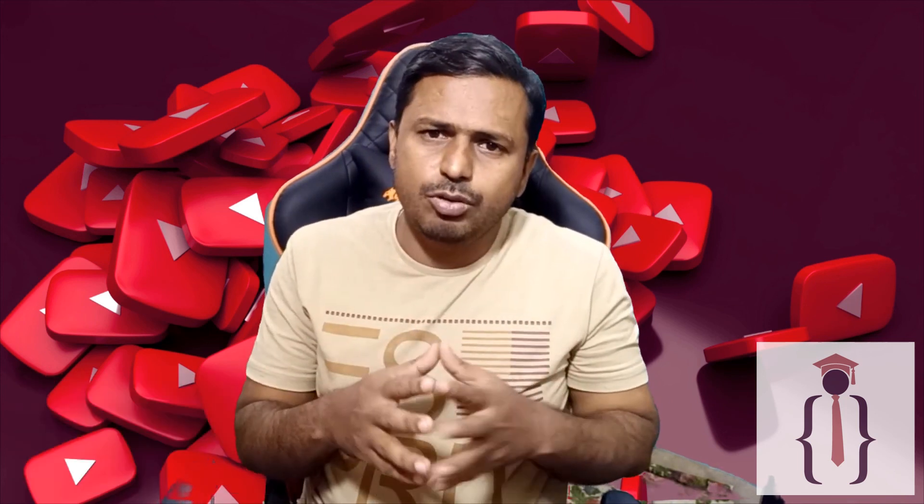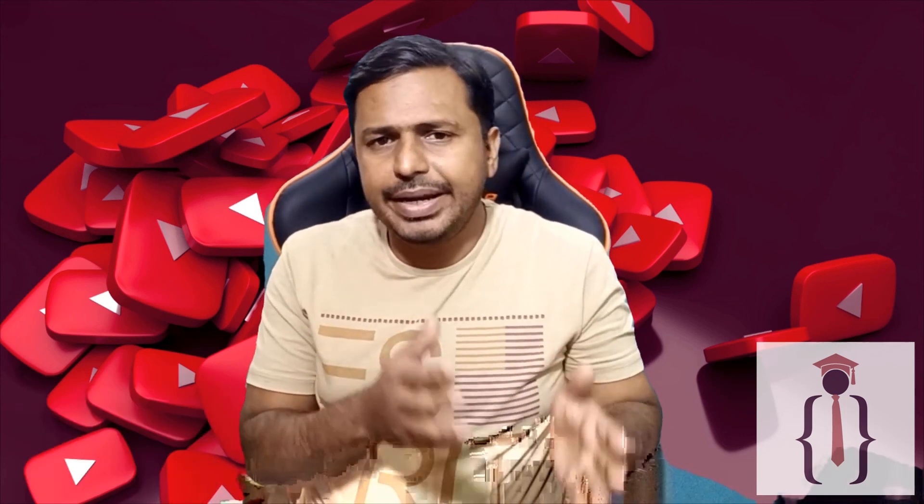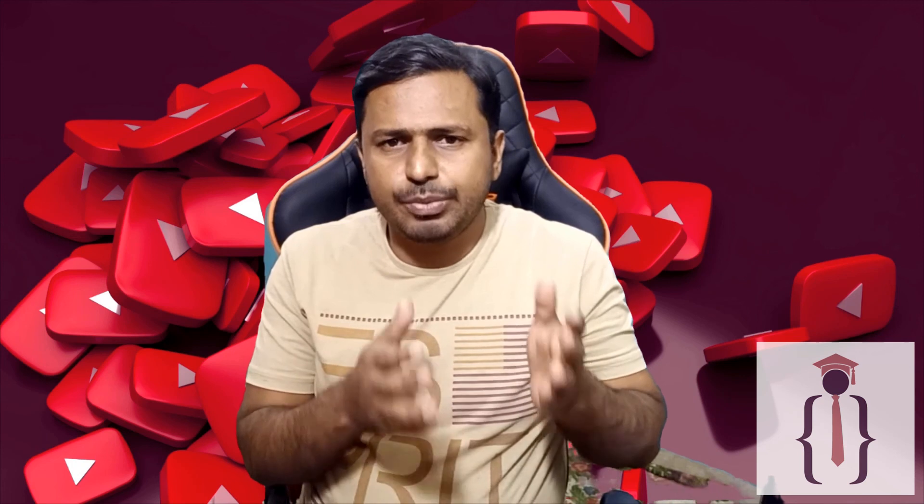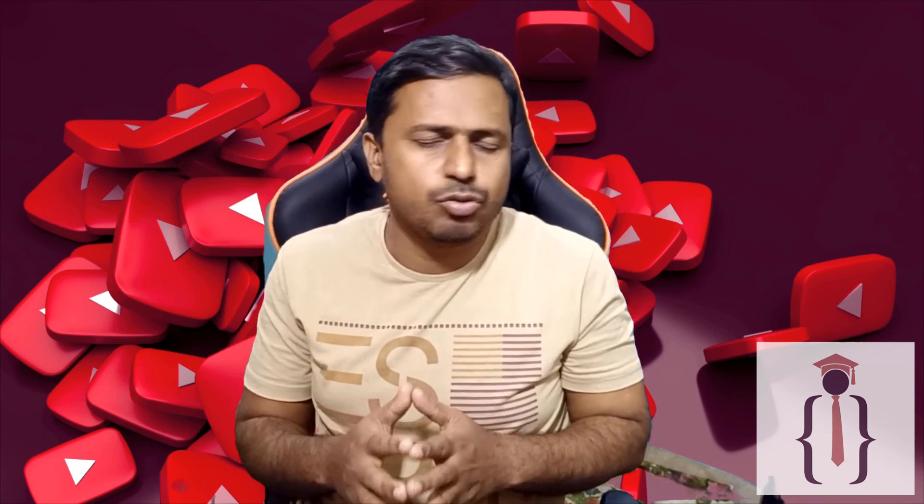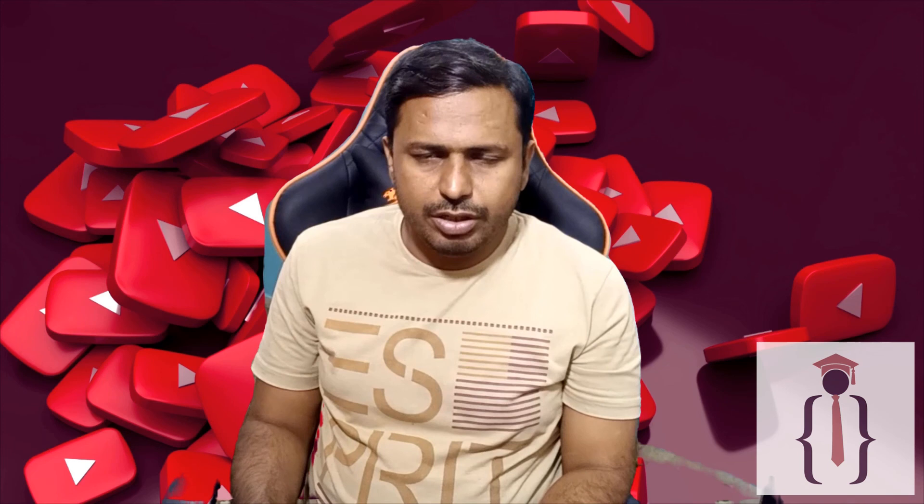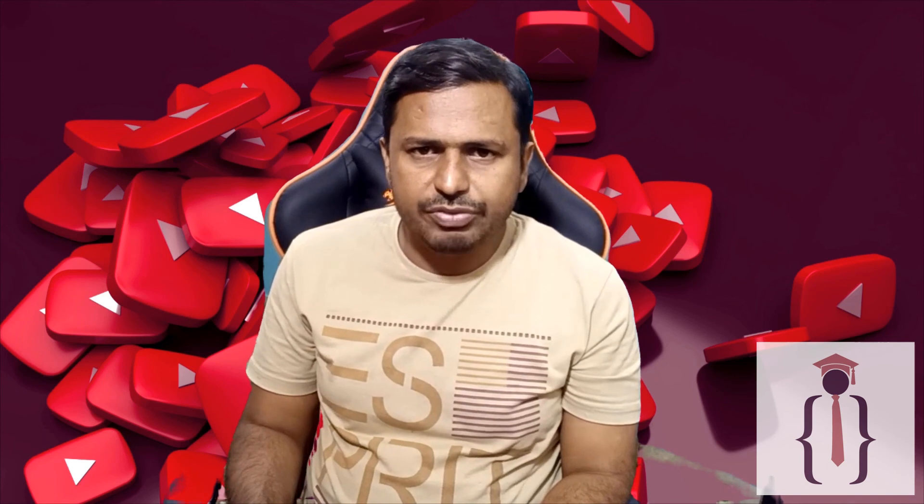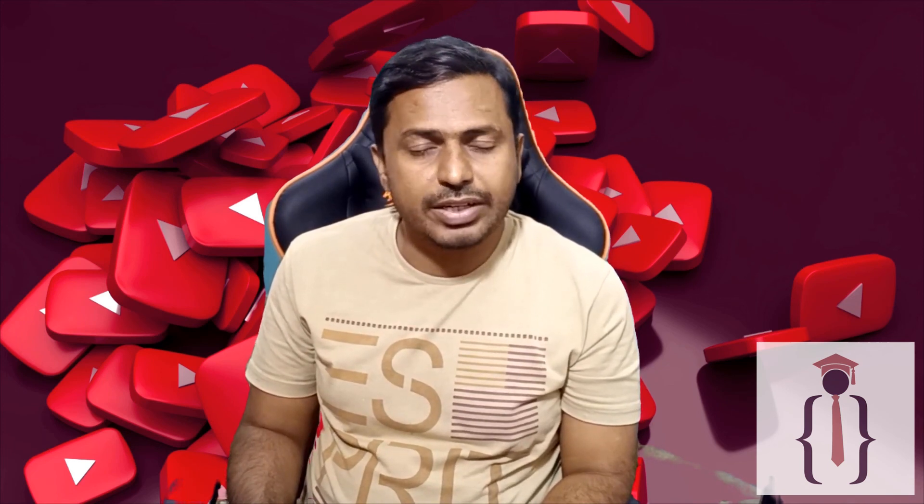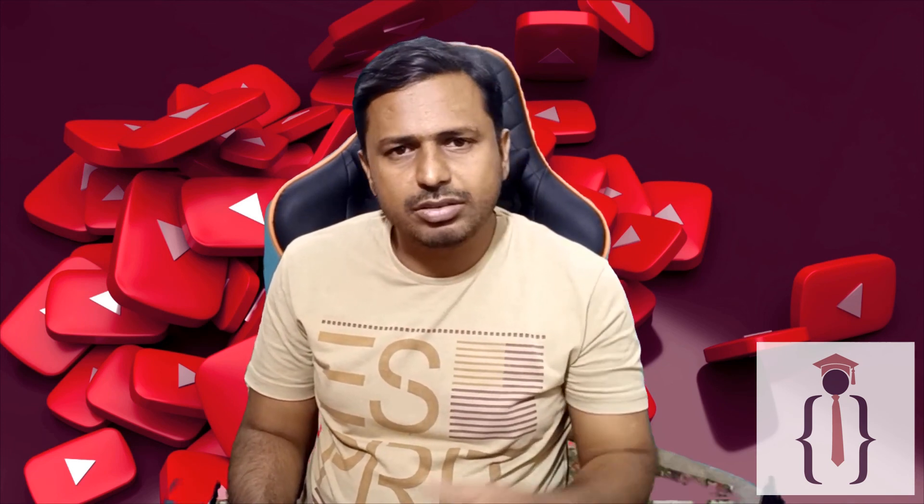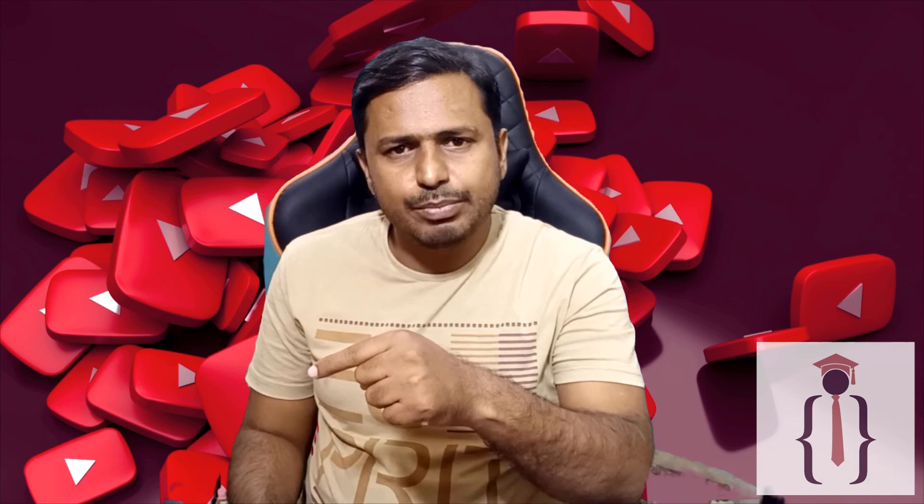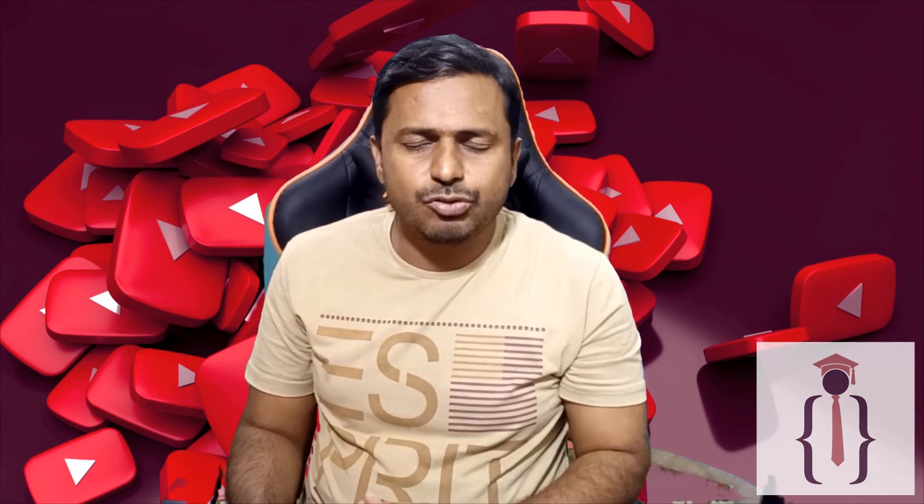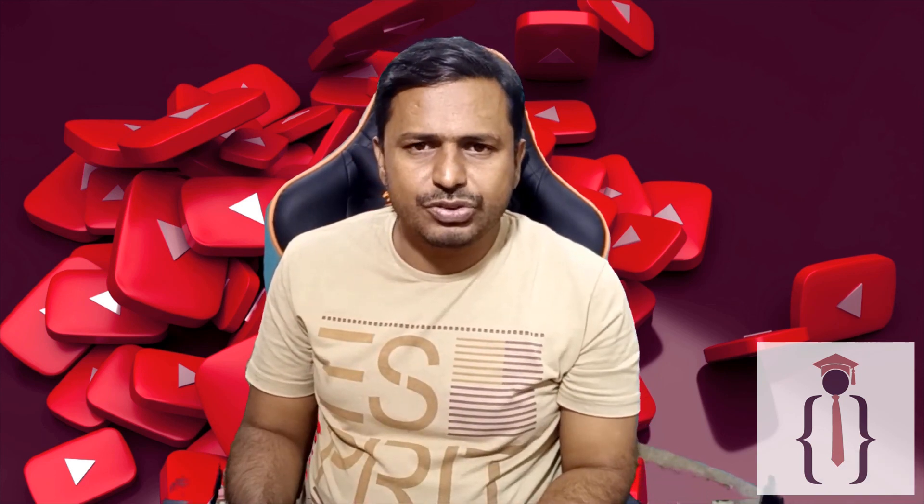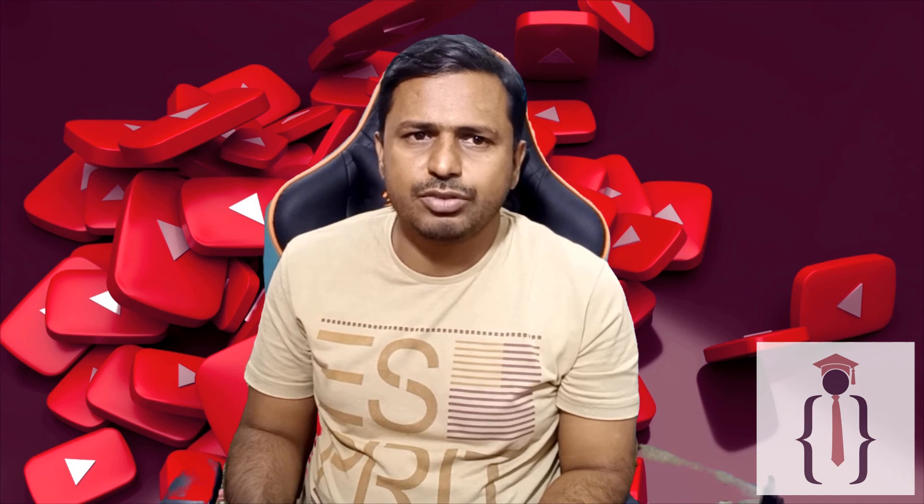So in this way you can use the update and query builder. Hope guys you are enjoying our series. If you feel we are doing good, feel free to like our courses, and don't forget to click on the subscribe button so you never miss any update. Please do share our courses and videos with your friends. Thank you for watching.